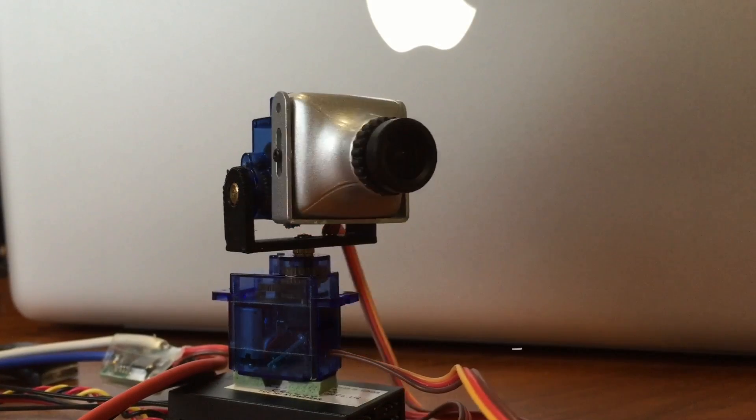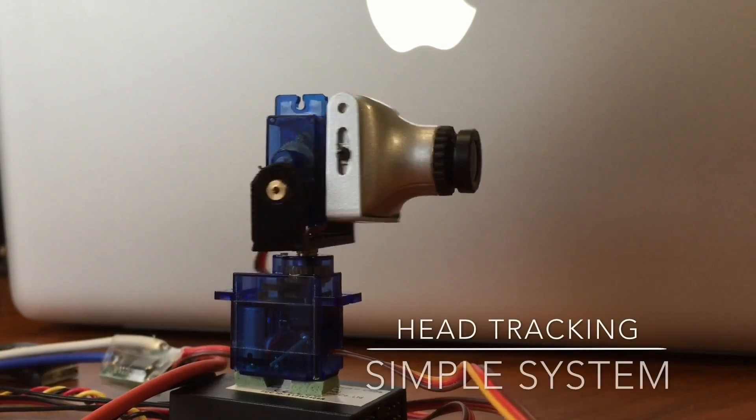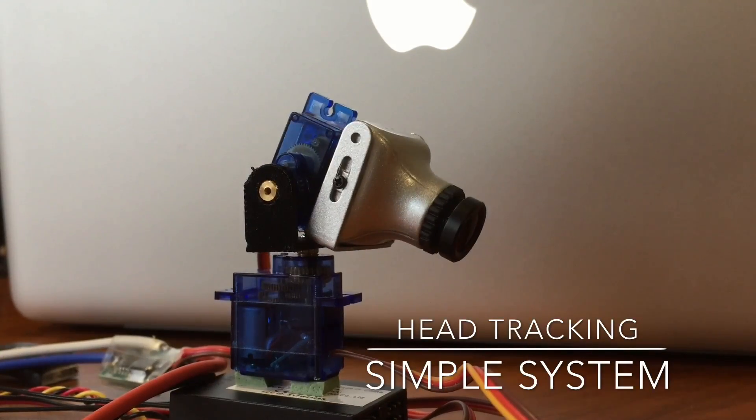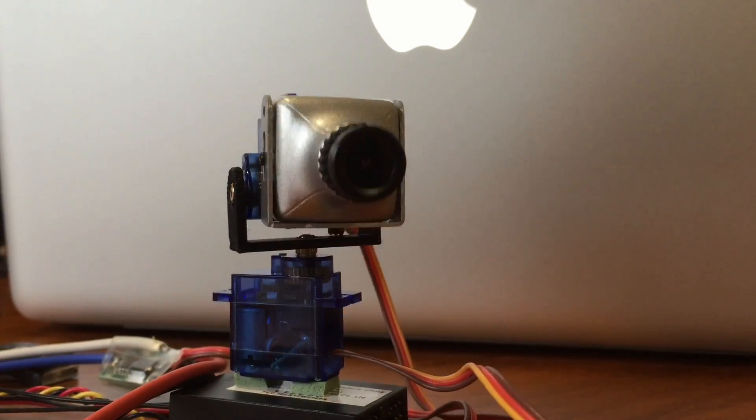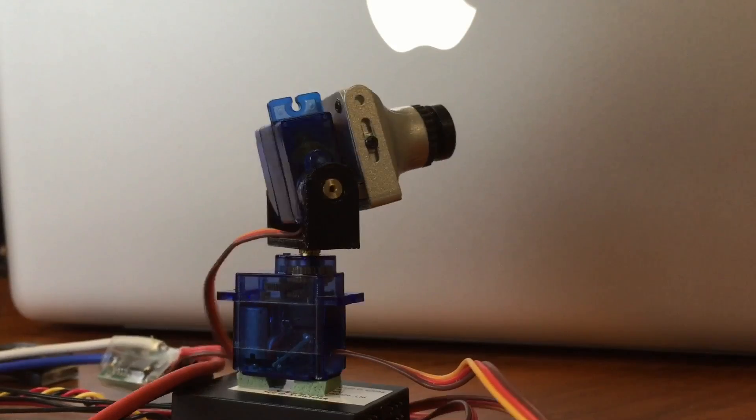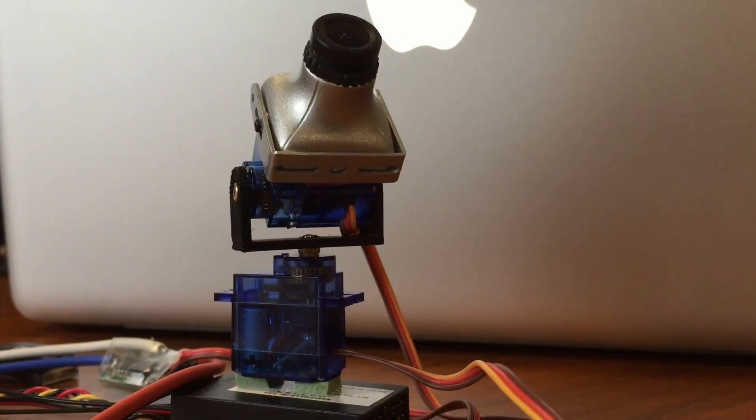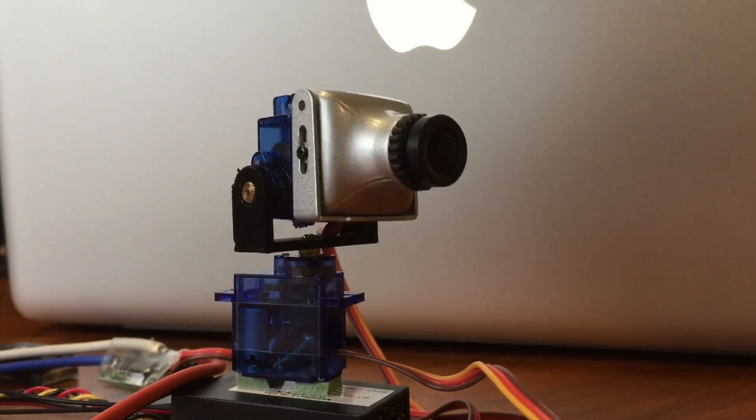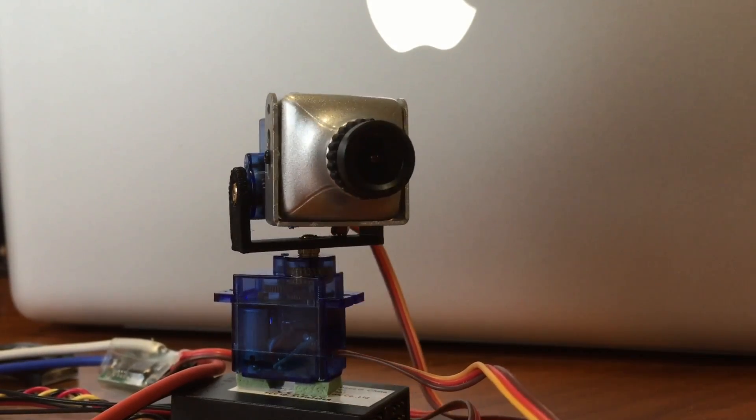Hi guys, Paul here. I wanted to share a simple head tracking system I've been working on. It's pretty basic, just using two servos, and essentially I'm trying to emulate a person's head movement.